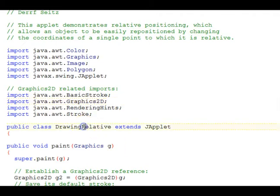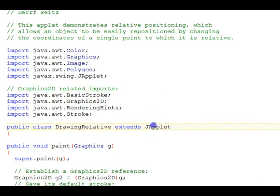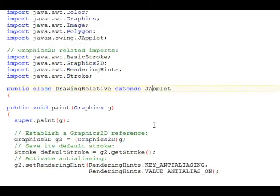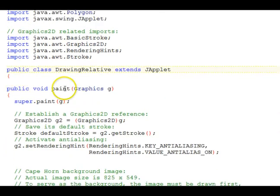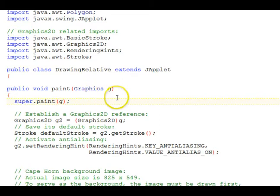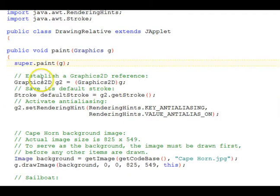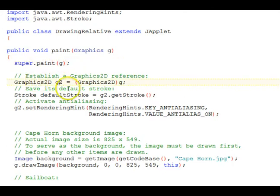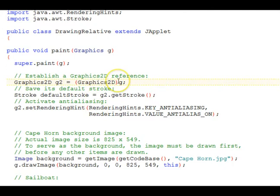DrawingRelative is our class. It extends JApplet. In the paint method we call the super paint with the graphics object that's passed in. Then we set up a reference to a Graphics2D because we're going to want to change the stroke in some of our code. So we simply cast the G to Graphics2D and get a G2 reference.